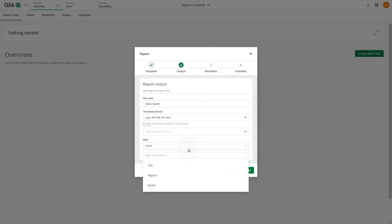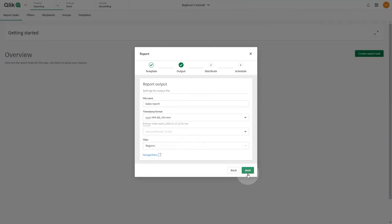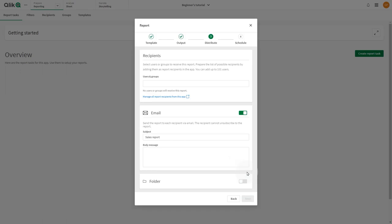Task-level filters are applied to all recipients and groups who receive the output of the reporting task.